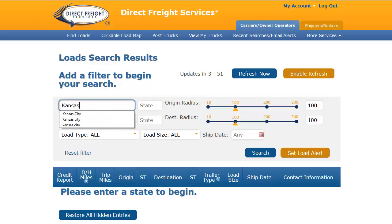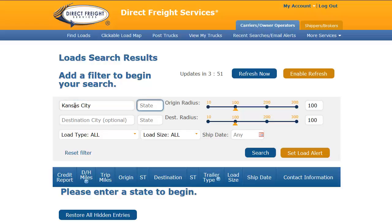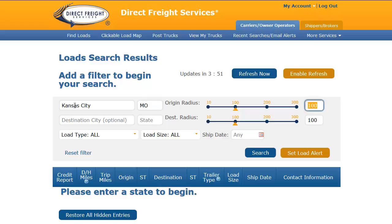I can then use the Tab key on my keyboard to move to the next field. The next field is Origin State. I will type MO for Missouri. The next field is Origin Radius. The Origin Radius will let us know how far away from the origin city you would like to search for loads. I will use the slider and increase my search radius to 150 miles.